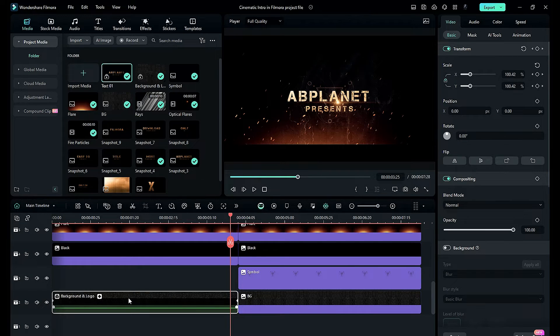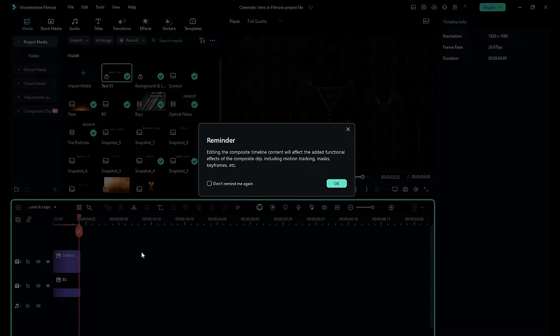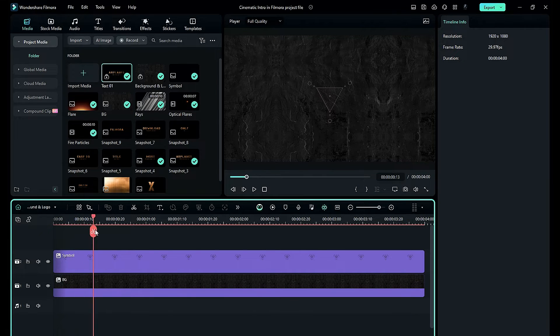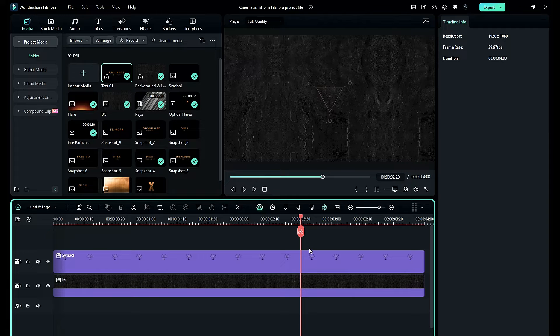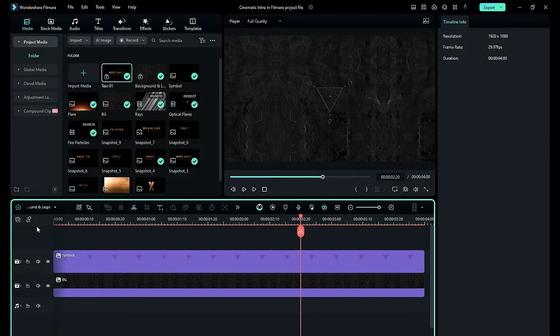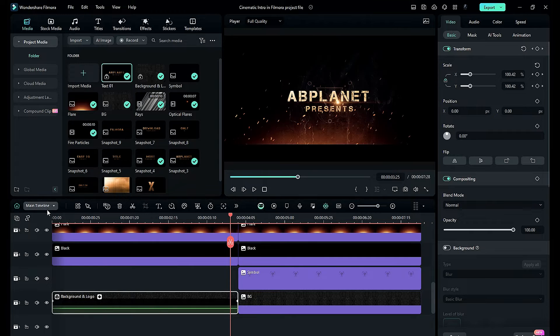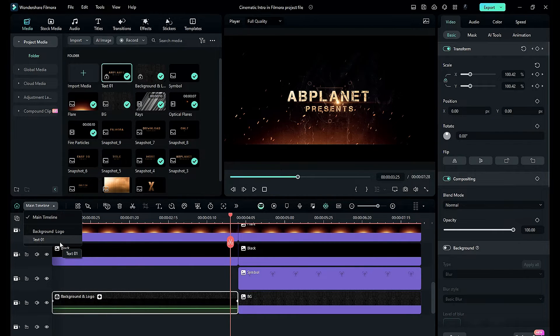Now to access the clips inside the compound clip, double-click on the compound clip. You can edit both clips separately, and to go back to the main timeline, click on this small bone button, or you can use this dropdown list to access the compound clips.